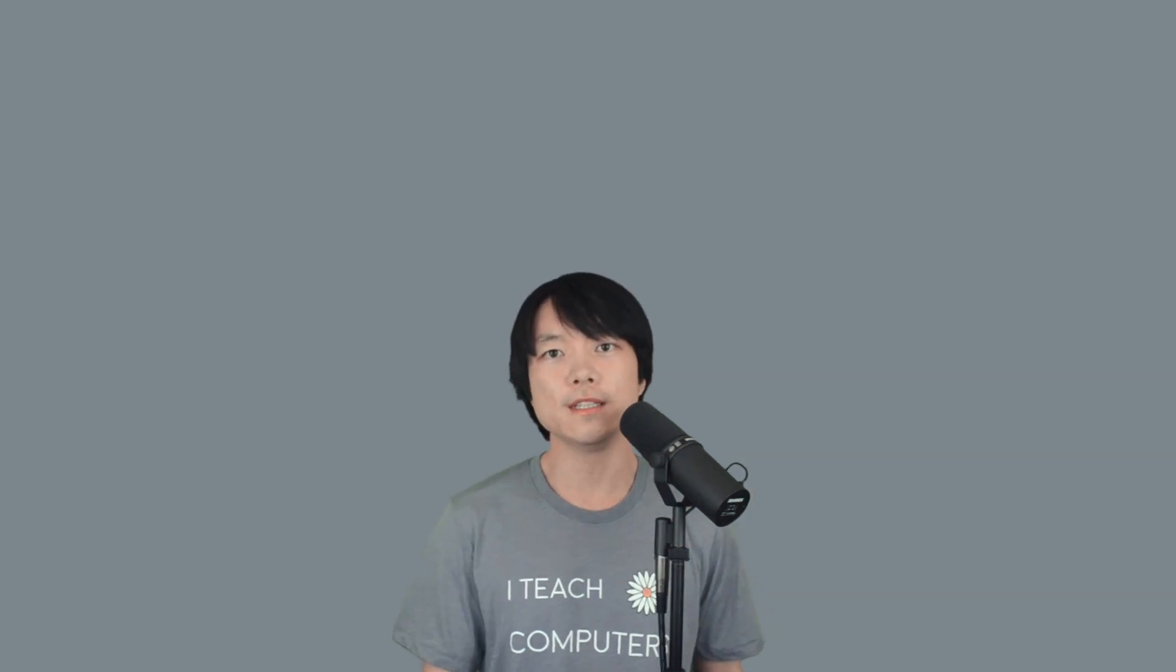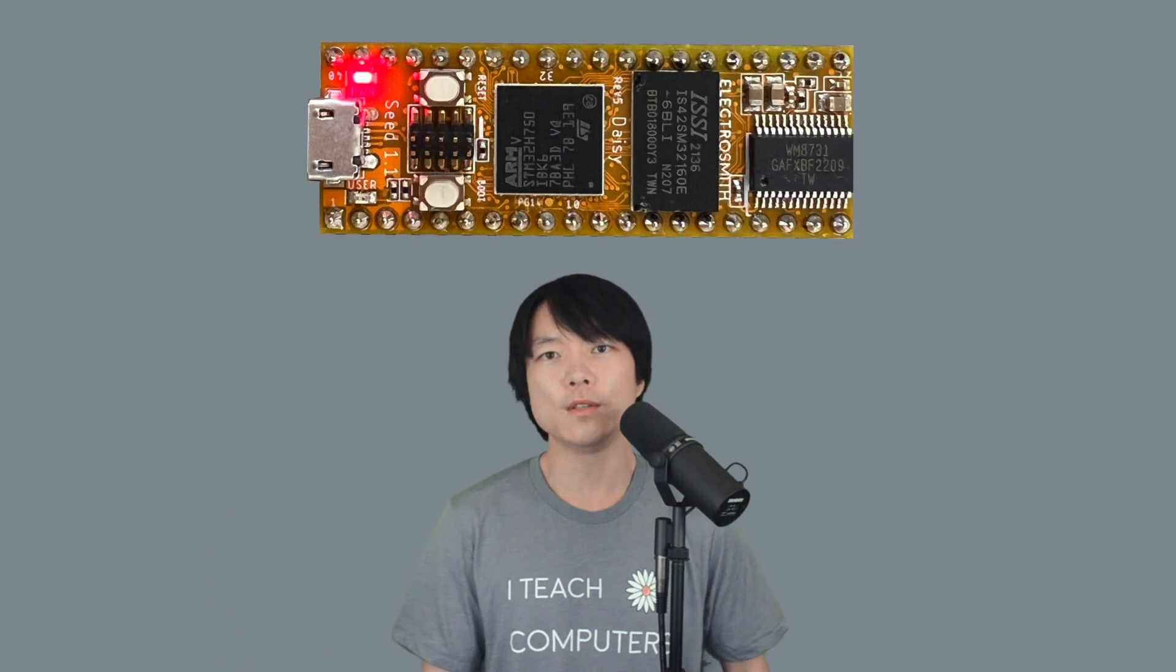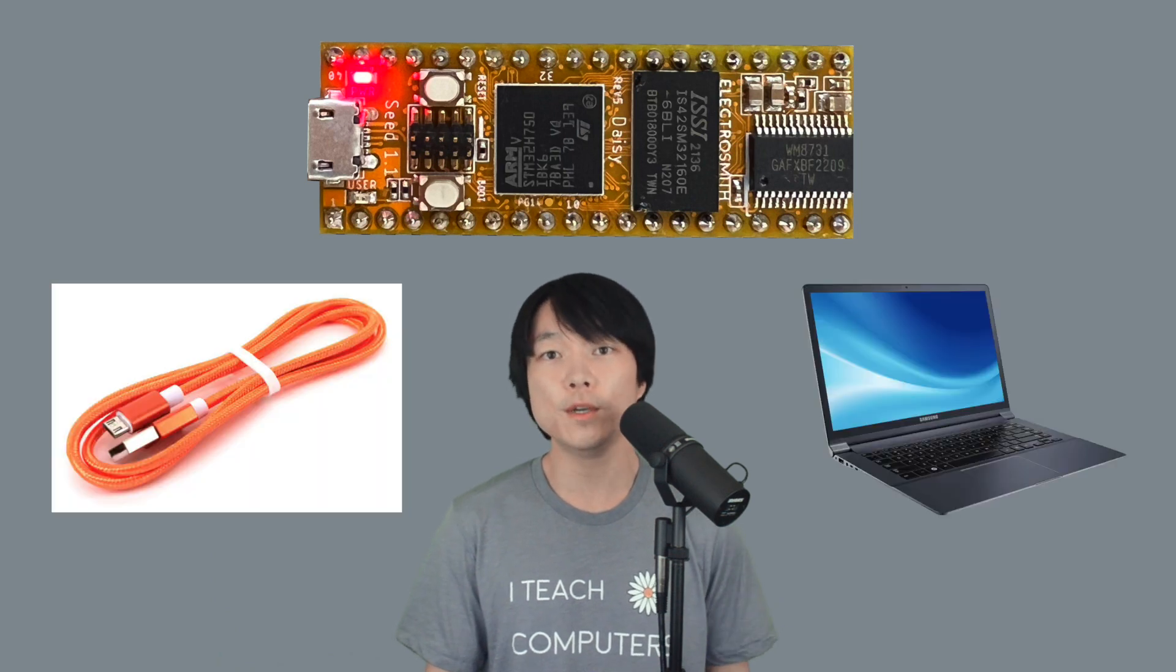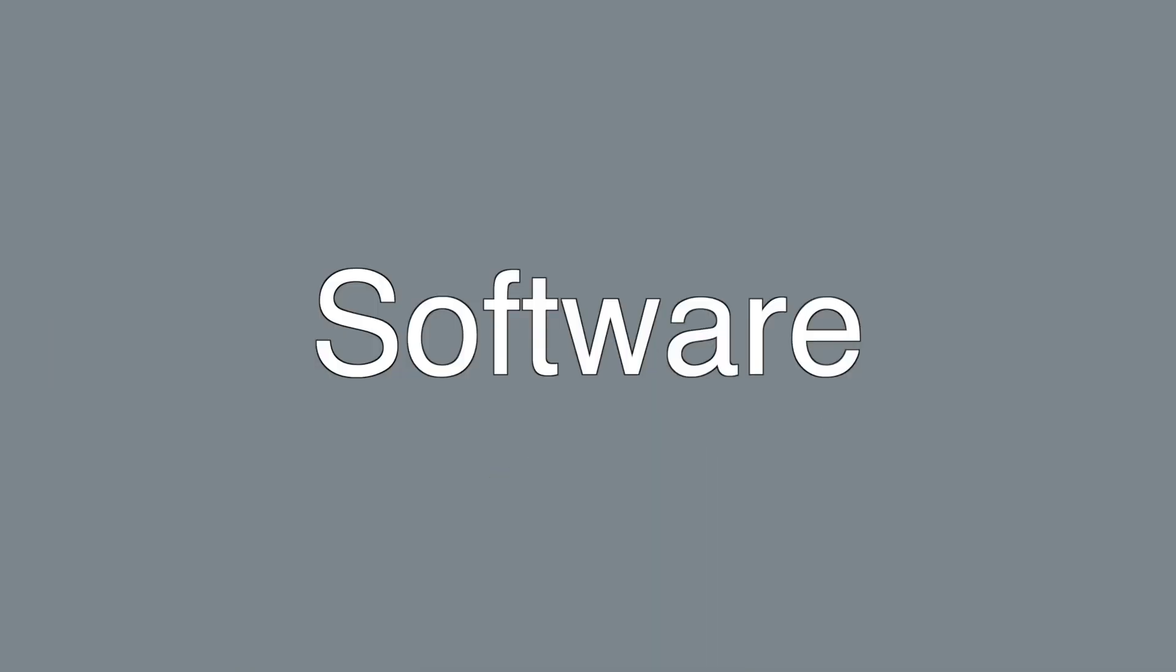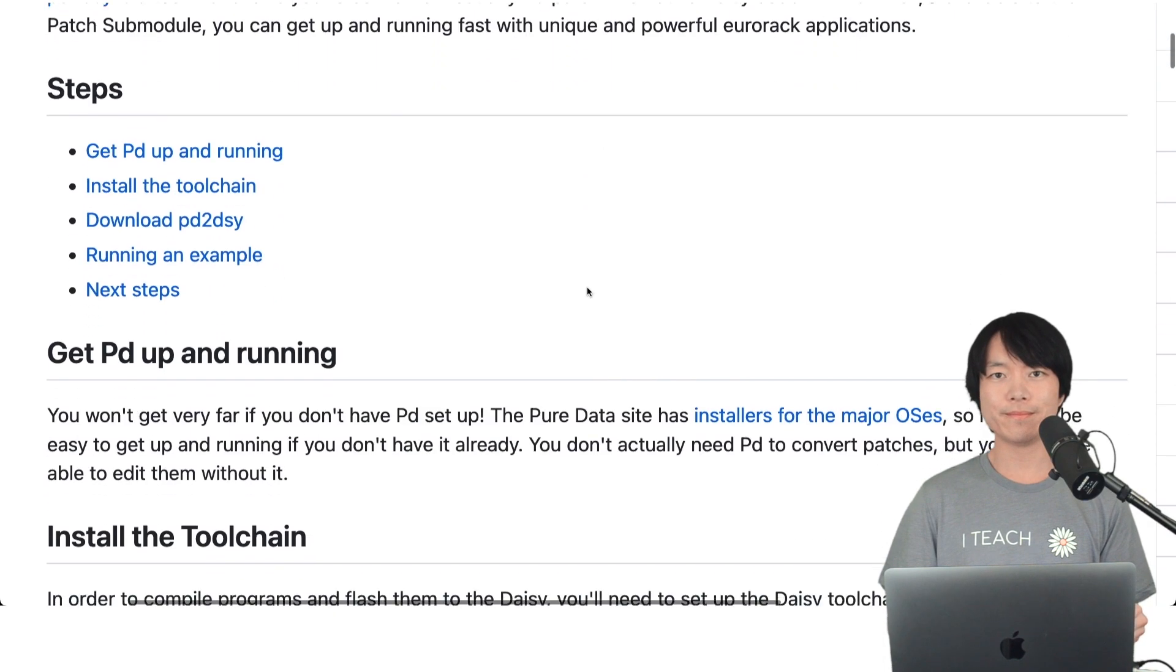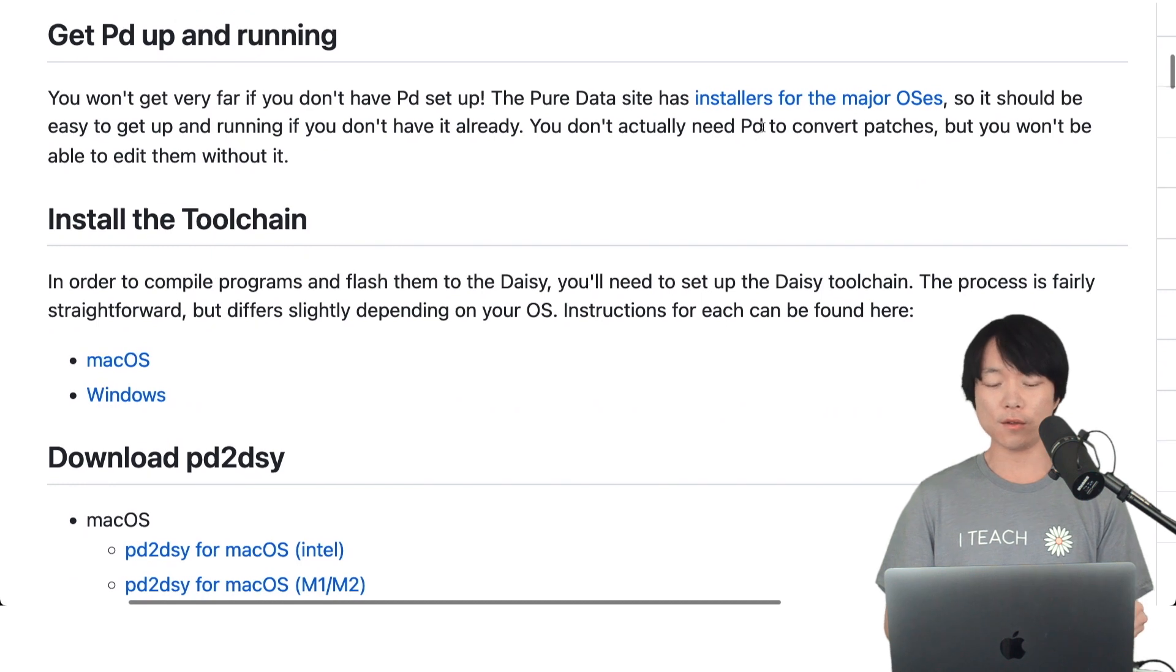First thing we'll need is DAISY, which is an embedded platform for music. We also need a USB cable and a computer. Please click on the first link in the description below to follow along. Make sure that you have PureData installed on your computer.